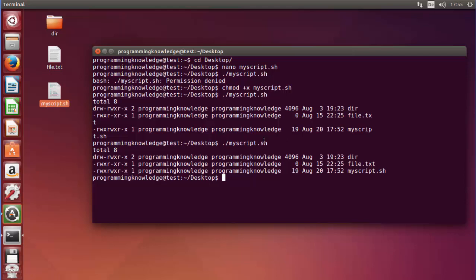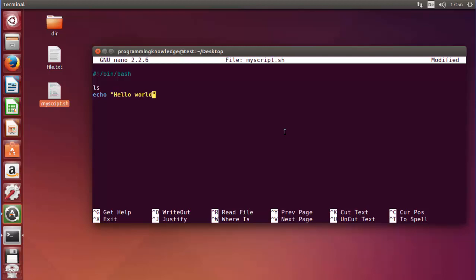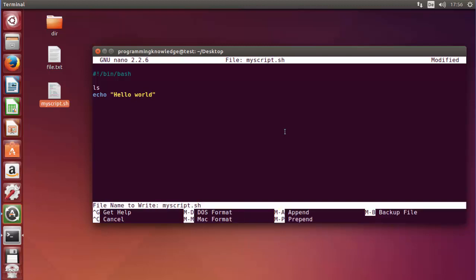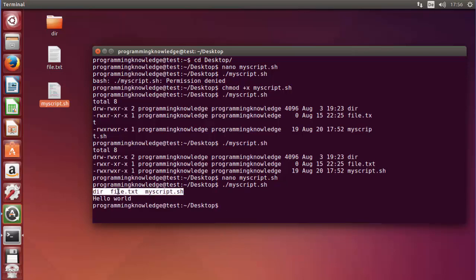This is a simple hello world-style script. Let's modify our script to see what else we can do — with scripting you can execute a sequence of commands, not just one. So let's open nano myscript.sh again and add ls followed by echo 'hello world'. Save with Ctrl+O and enter, then Ctrl+X. When we execute the script it first lists the directory contents and then prints 'hello world' using the echo command.